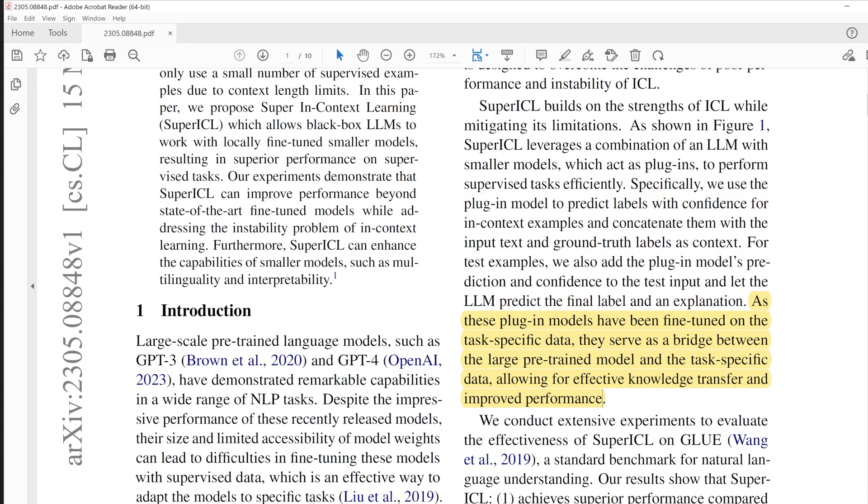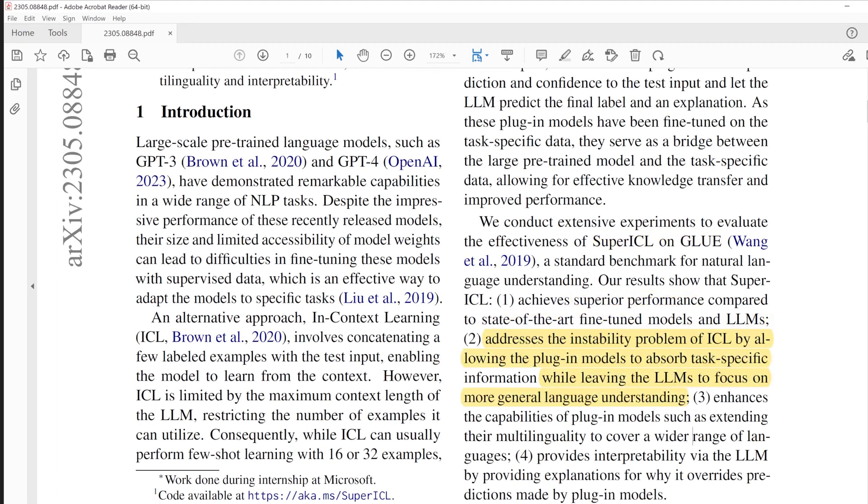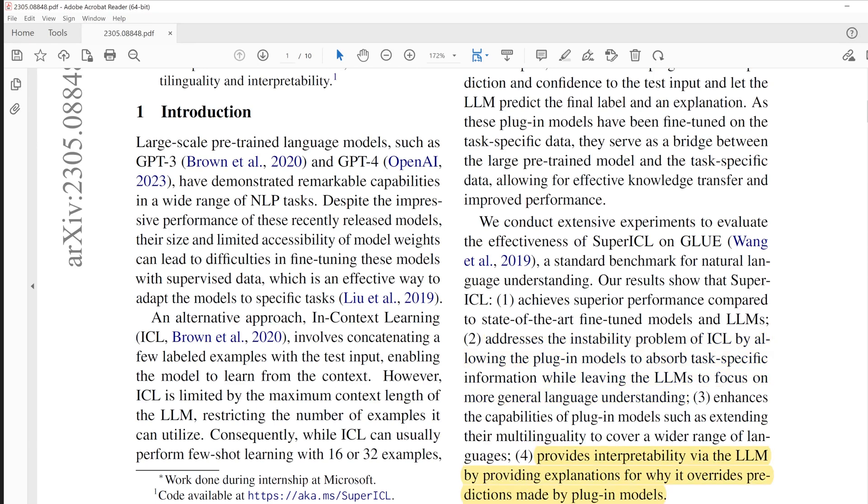The small model serves as a bridge between the LLM and the task-specific data, allowing for effective knowledge transfer. This approach actually achieved superior performance compared to state-of-the-art fine-tuned model or LLMs, because the small model resolves the LLM's in-context learning instability problem, while keeping LLMs focused on more general language understanding. One interesting point from LLM's side is that they made LLM provide explanation for why it overrides predictions made by plug-in model when LLM overrides small model's prediction.